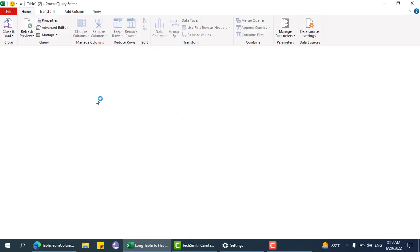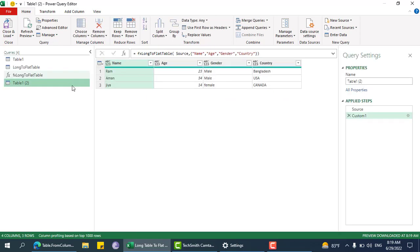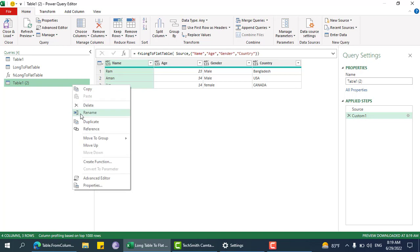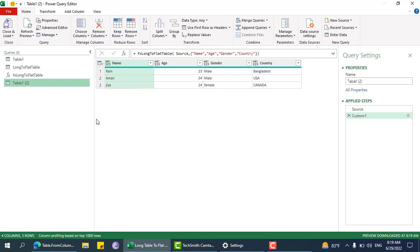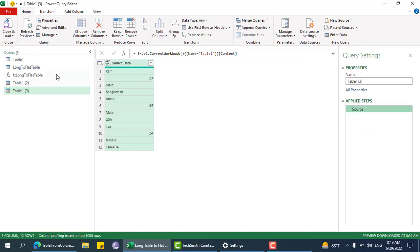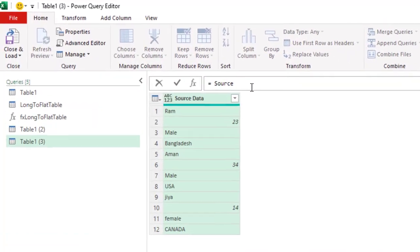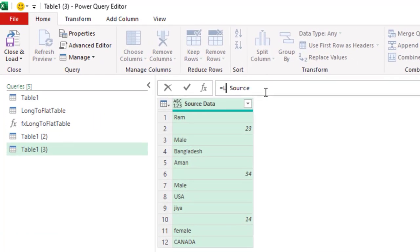Table1 is using this fx long table to flat table, so I will duplicate that one. This is using fx long to flat table. Let me open this one. Now we need to split this list, but before that let me promote headers.